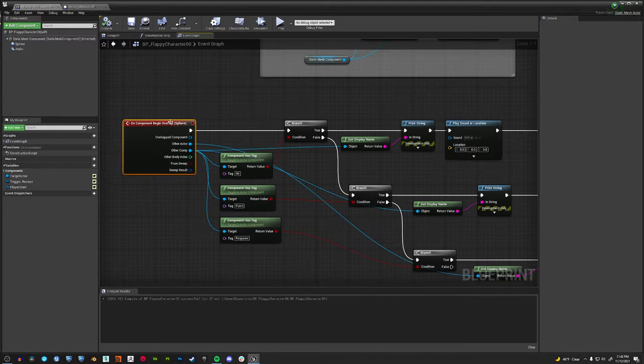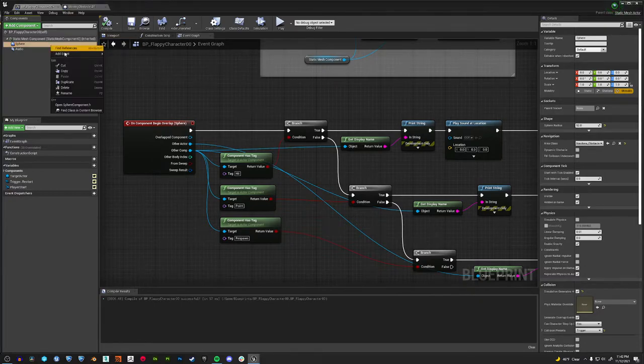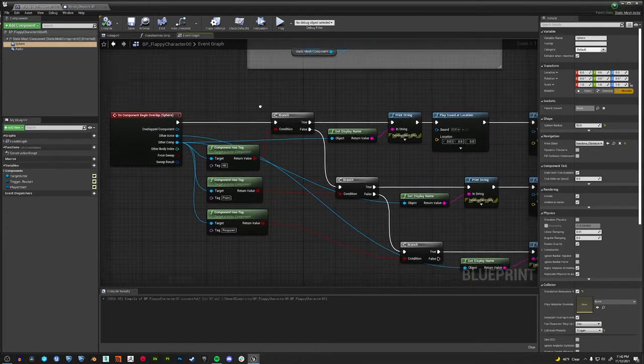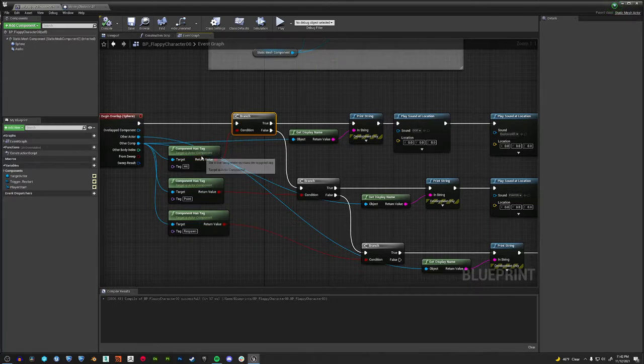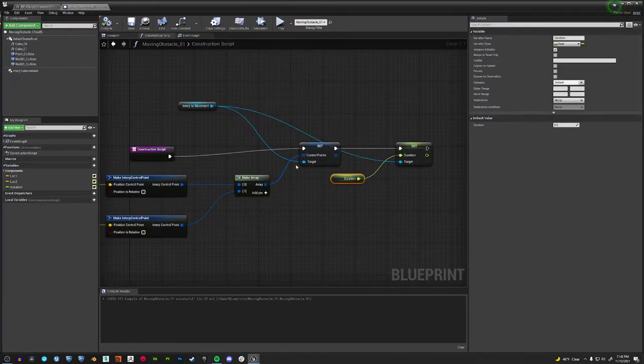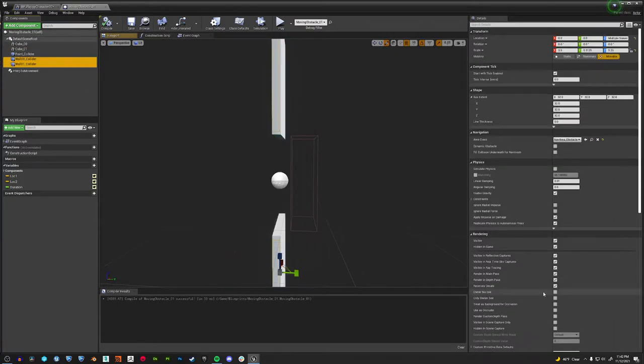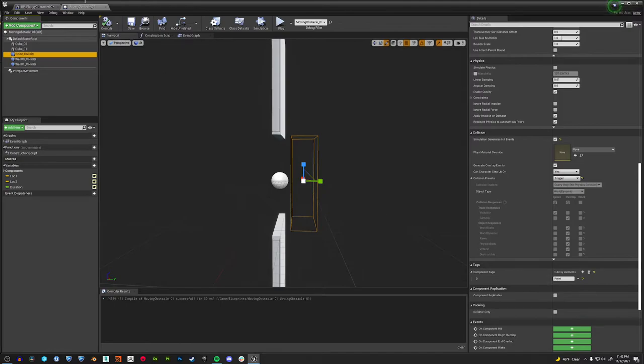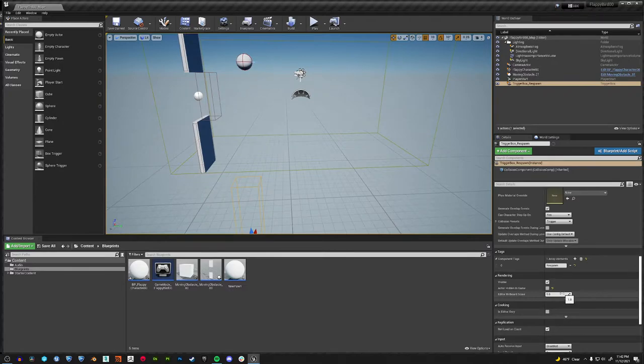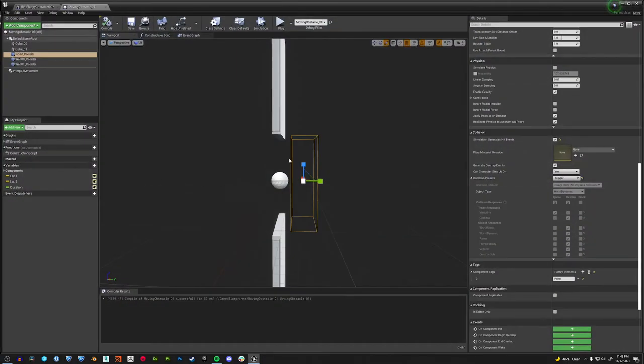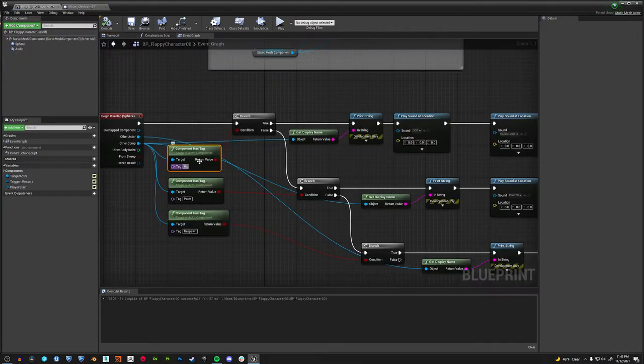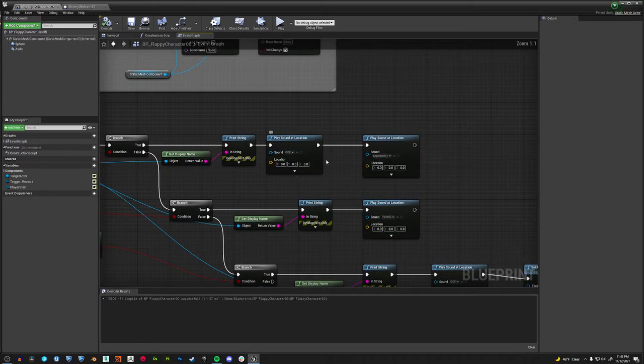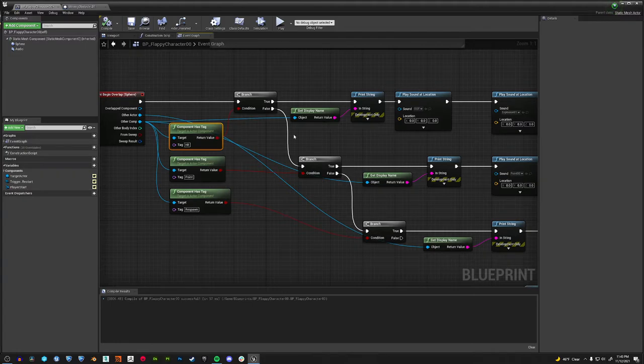On component begin overlap, we have these two wall colliders which both have a hit tag. We have this point collider which has a point tag. And then we also have this which has a respawn tag. So those are the three tags we have. First we're checking, is it a hit tag? If it is, then we get the name, we play the oof, we play the explosion. I like explosions, I guess.